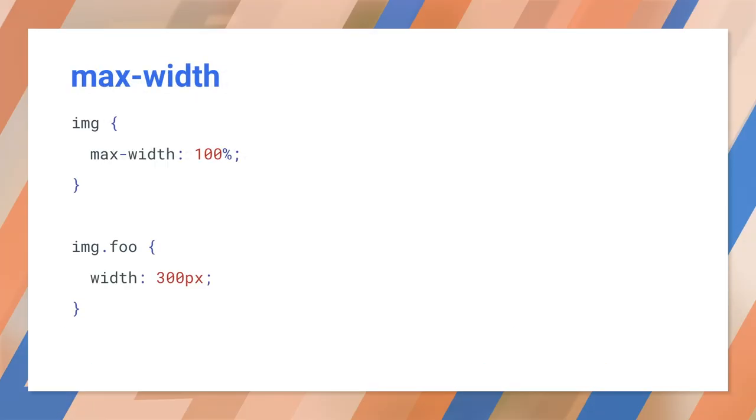And here's another really simple technique. This solves many layout problems. You set the preferred size and the maximum size. And this works for video and audio as well.